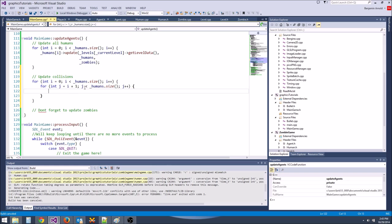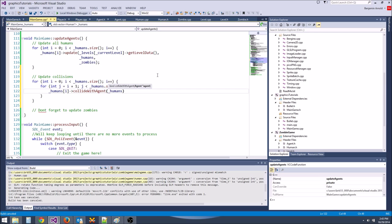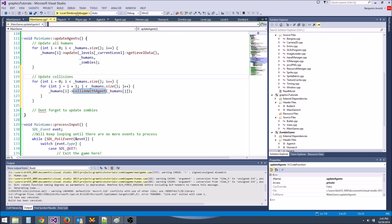Now we need to update the zombies in updateAgents. We loop through zombies and update them, passing humans and zombies. For human-zombie collision: loop zombies i against humans j = 0 (not i+1). If they collide, we turn human j into a zombie.